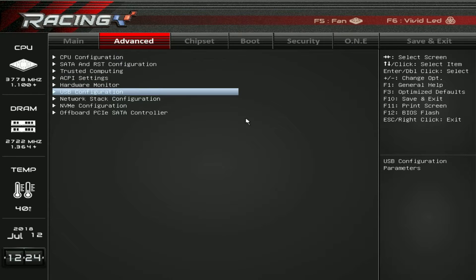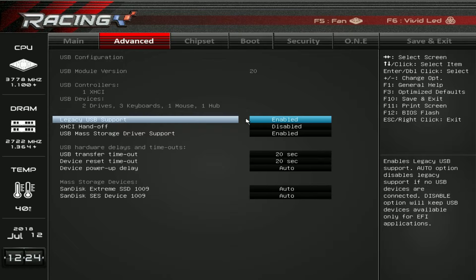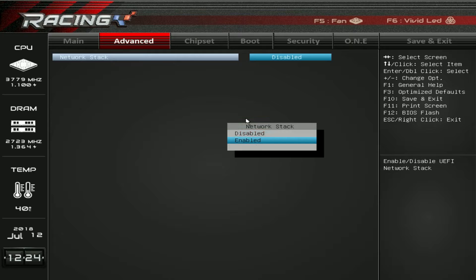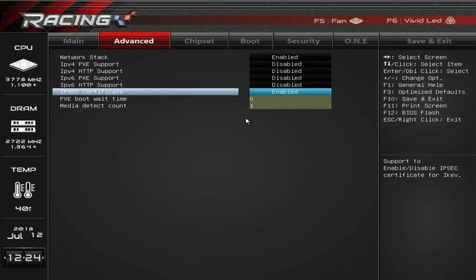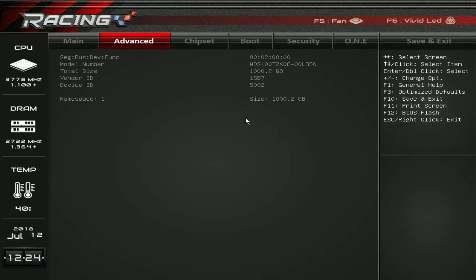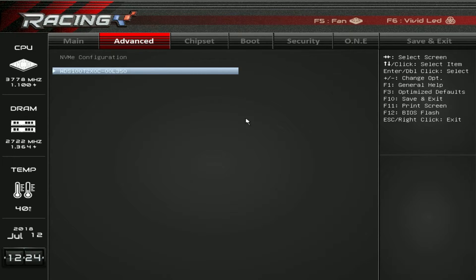USB configuration covers everything to do with USB — you can enable legacy USB support and all of that, and see what devices you have connected. Under network stack, if you have your network stack enabled in the BIOS, you can turn it on there. NVMe configuration — you can see we do have an NVMe drive installed. There's basically no configuration here; it just shows the model number. It's a good way to verify if your drive is getting picked up by the board.